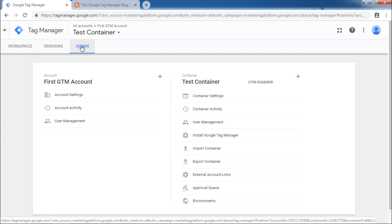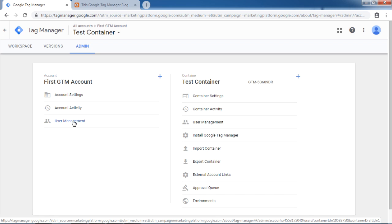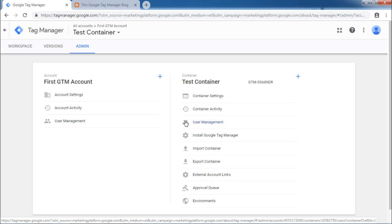Once you click Admin, there are two user management options that is account level and container level. Important distinction to note here is, if you provide access at an account level, the user will automatically get access to all the containers under that particular account. But if a user is given access to a particular container, the access remains with that container only.